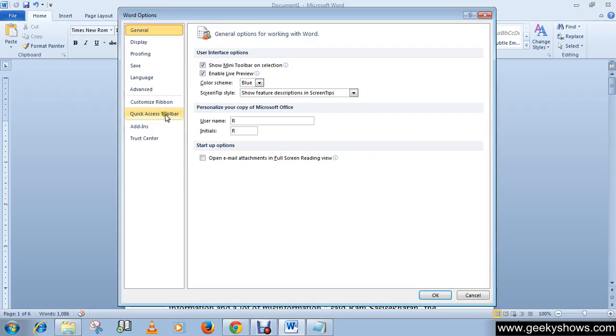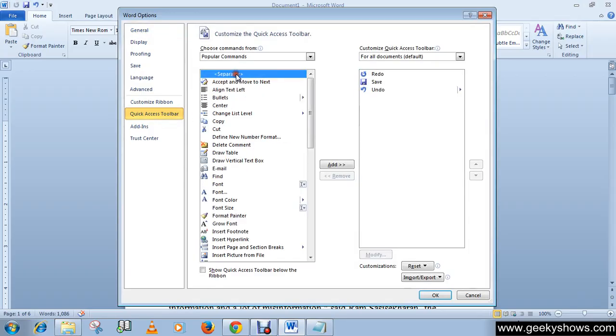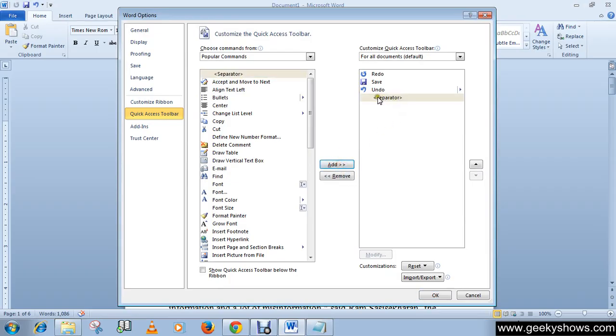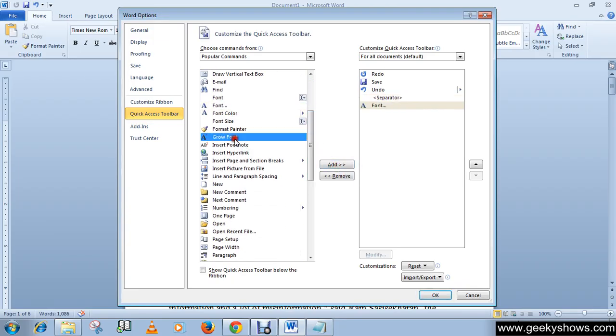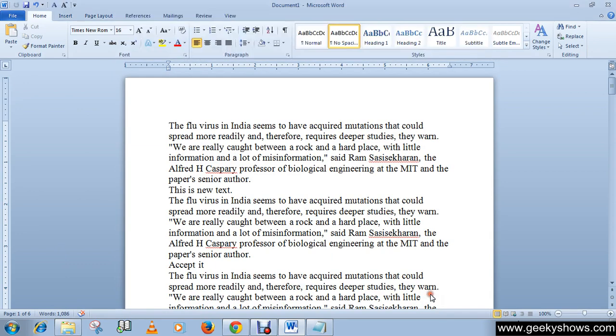Click on Quick Access Toolbar, then select Separator, and click the Add button. You can see that we have added a separator. Then you can choose any of these commands, click OK, and you'll notice the separator appears.